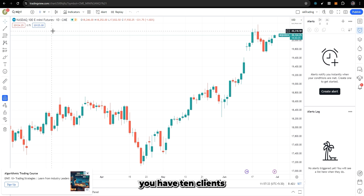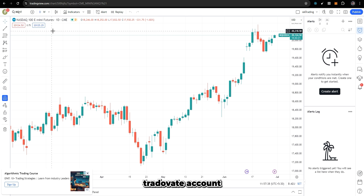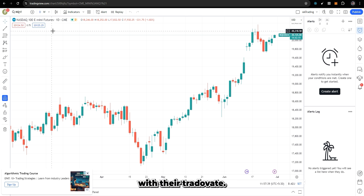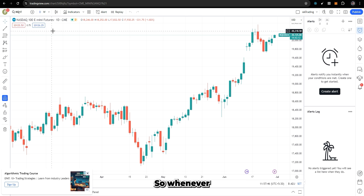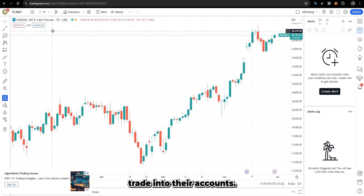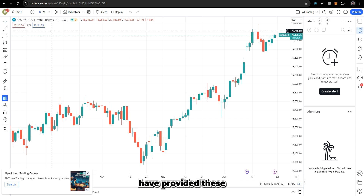Let's say you have 10 clients who also want to trade, but they have different Tradovate accounts and they have connected Pick My Trade with their Tradovate. Whenever a buy or sell alert comes in, you want to place a trade into all of their accounts. We have provided exactly this kind of feature for you.